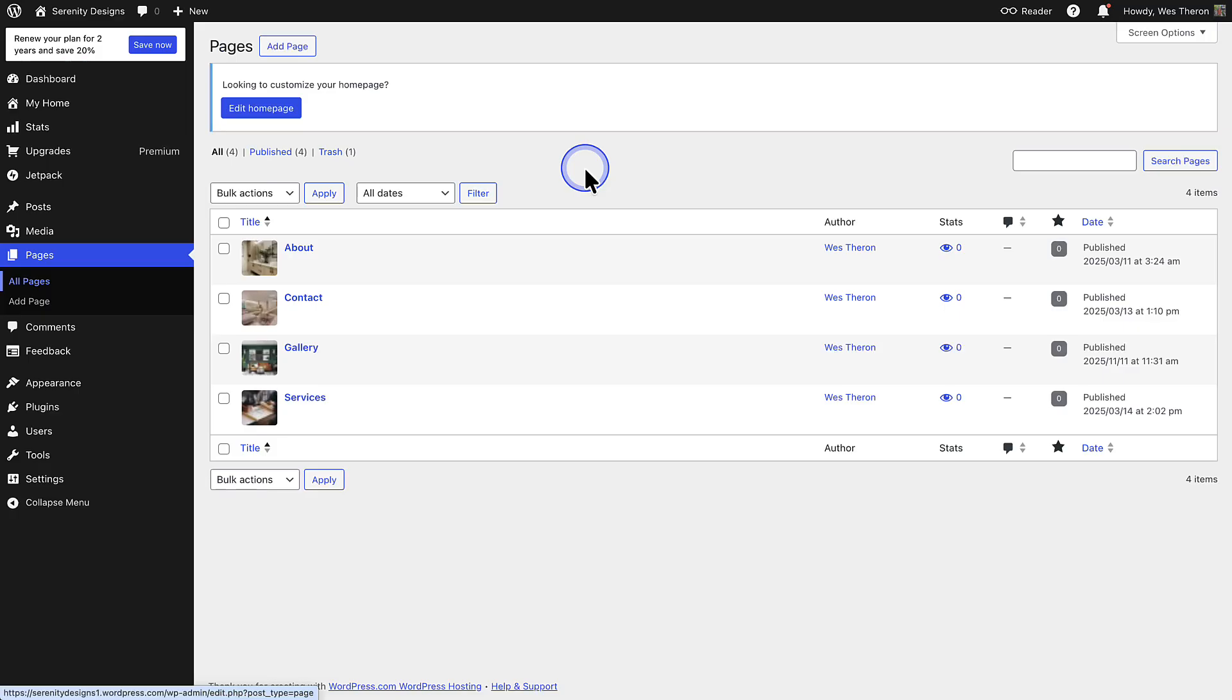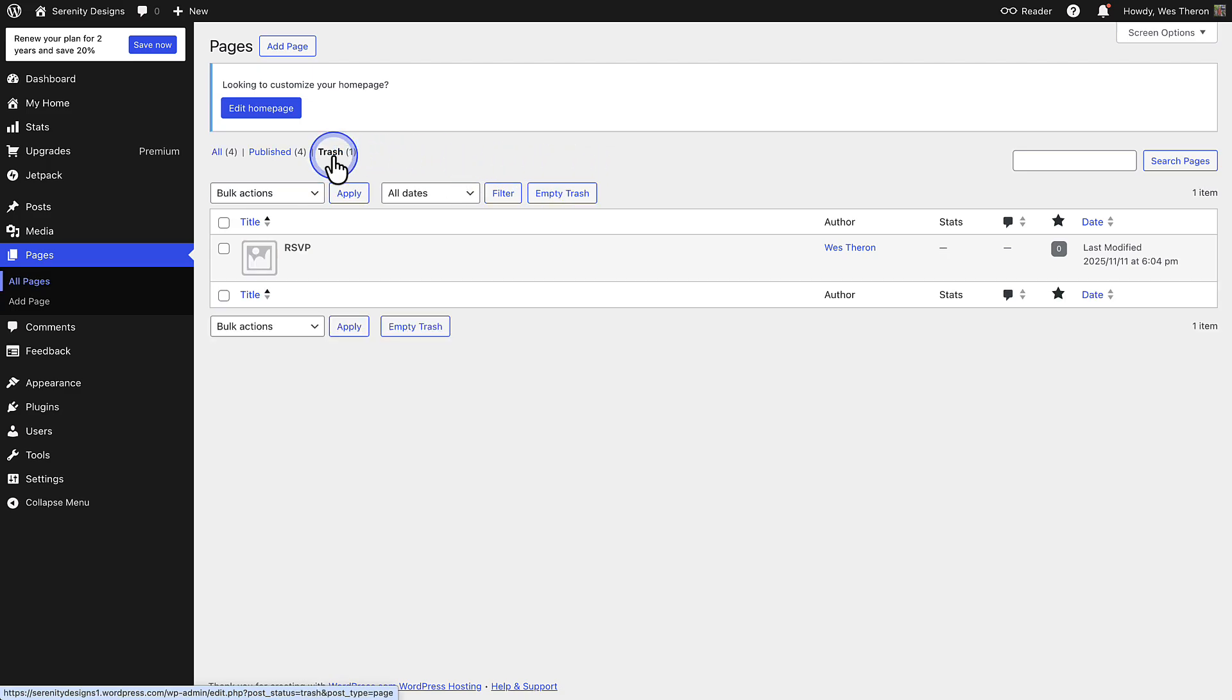If you can't find what you are looking for, always check your trash folder in case the page or post was deleted.